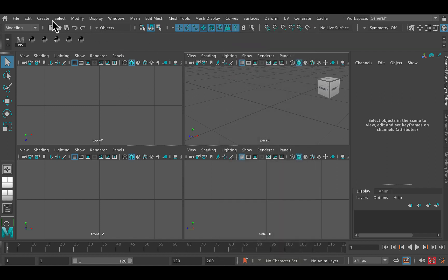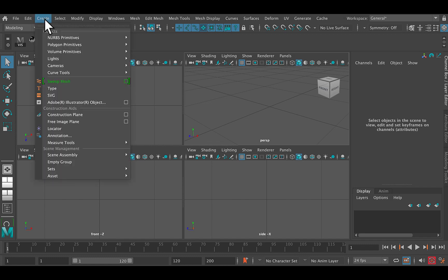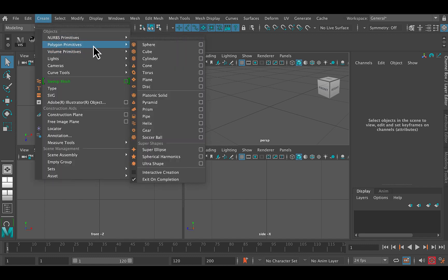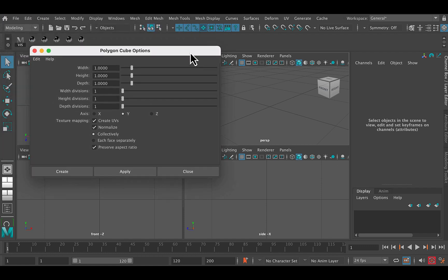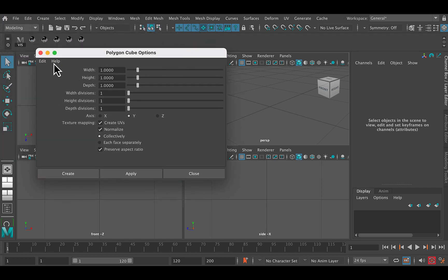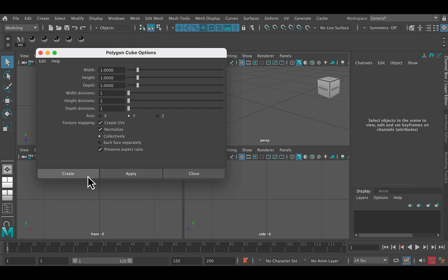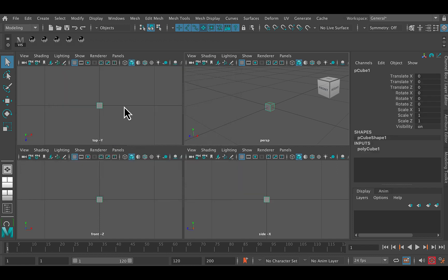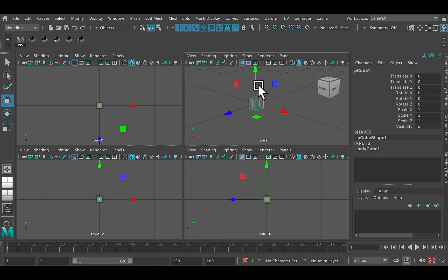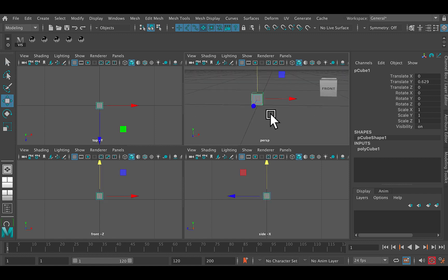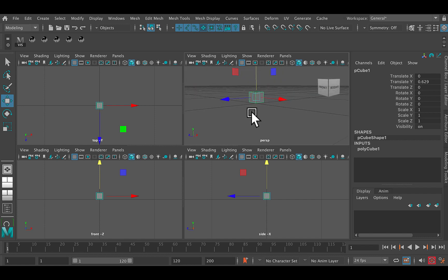And then I'm going to go ahead and create my cube. I'm going to go Create Polygon Primitives, Options Box, that's the little box there. Go Edit, Reset Settings and then let's just go ahead and create a cube. So there we go. Now we've got a cube. Now we can move that around if we want. If I press W for move we can move the cube so it sits on the top of the grid like that.